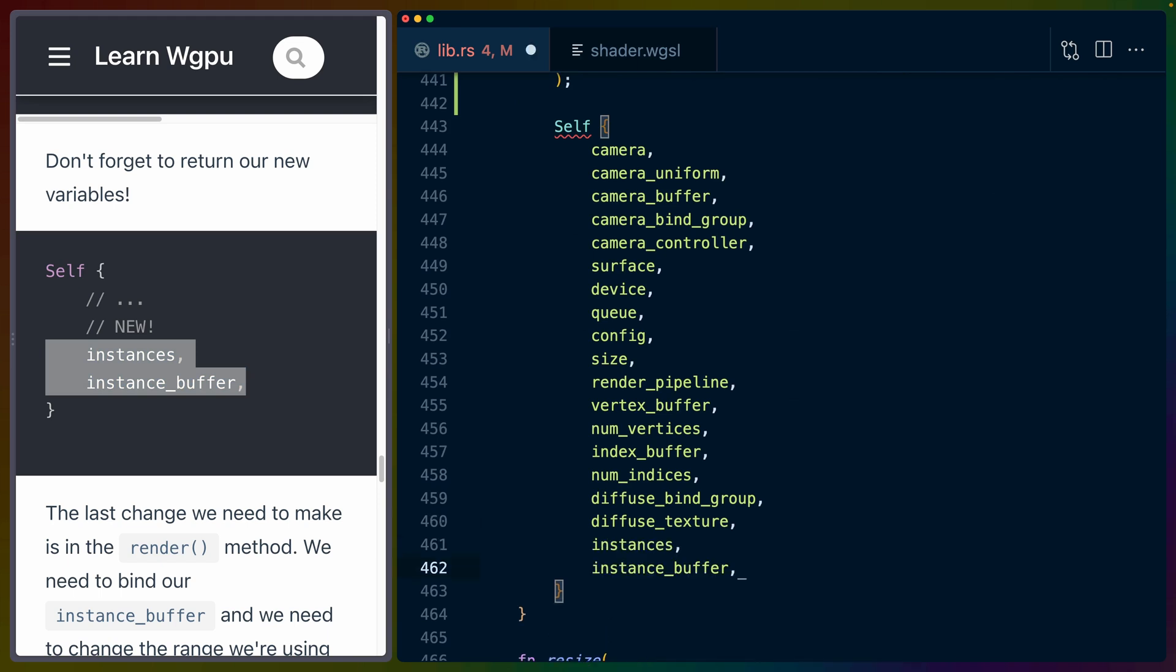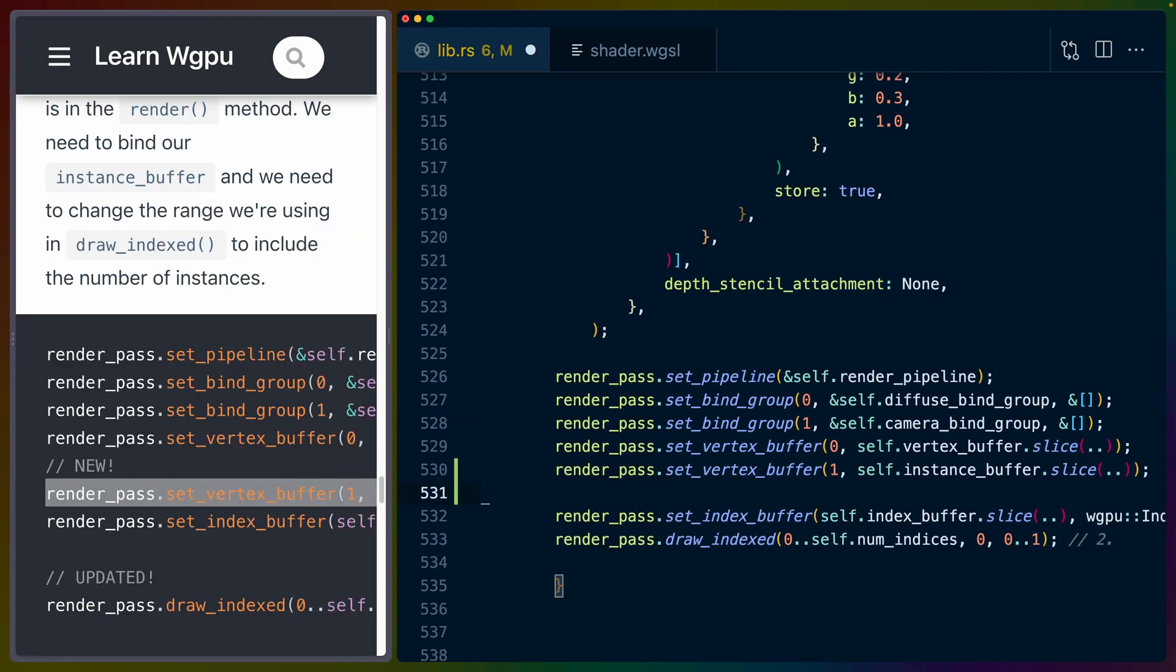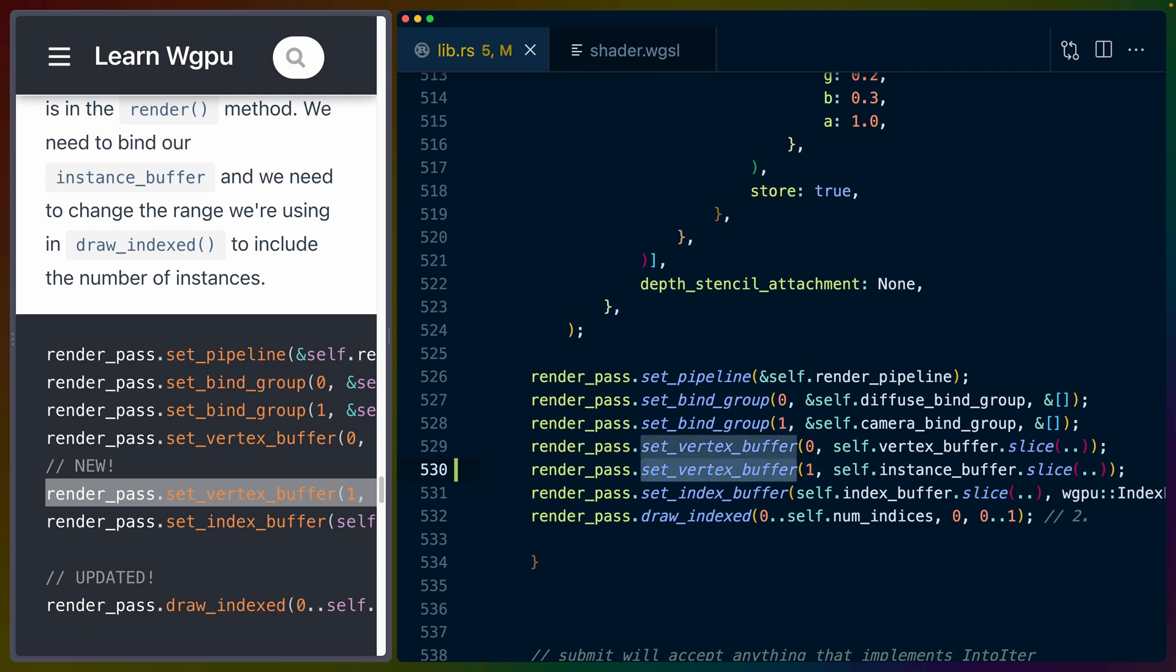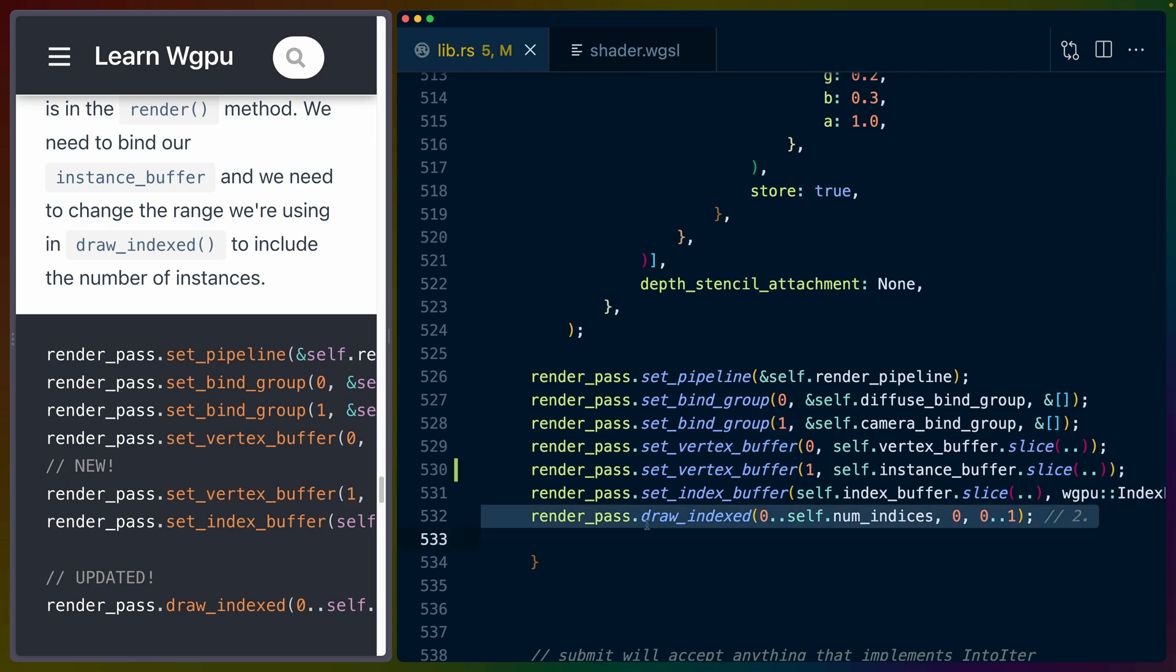And of course, because we haven't done it yet, we do have to add instances and the instance_buffer that we created in the new function. Even though we just jumped around a little bit, we did create those in the new function earlier. So we do have to add them to the state returned value. We're taking a reference to it by taking a slice, and we're setting that in the one position.